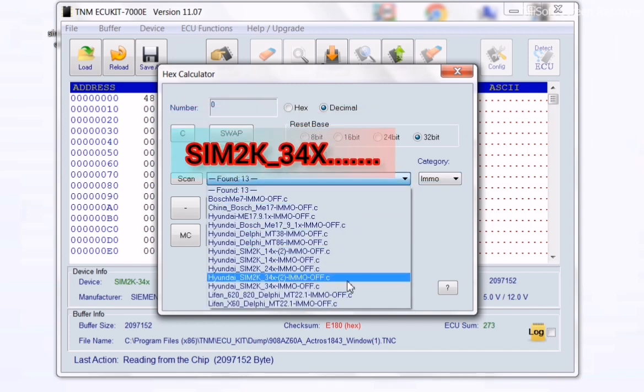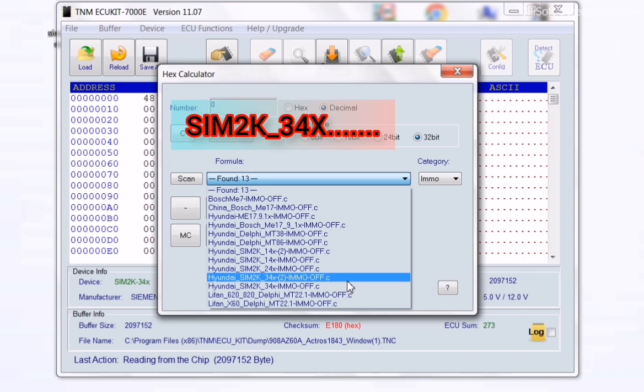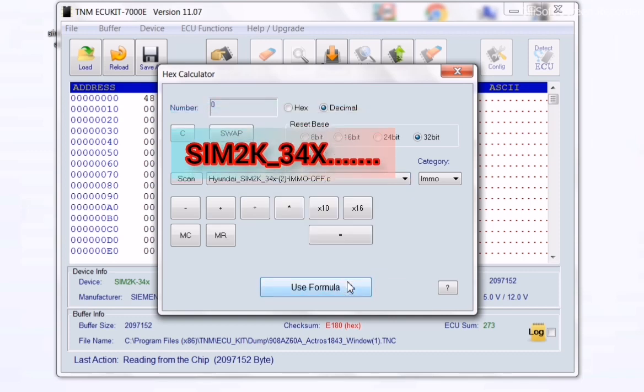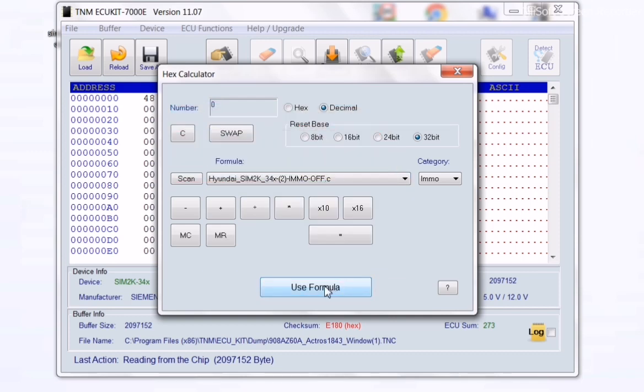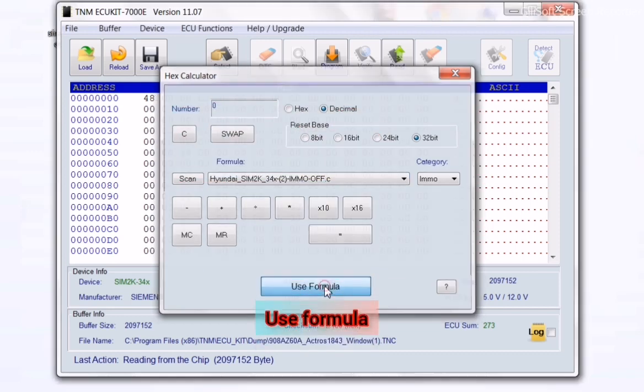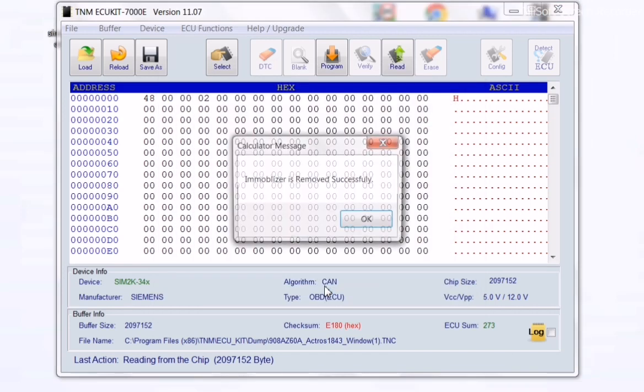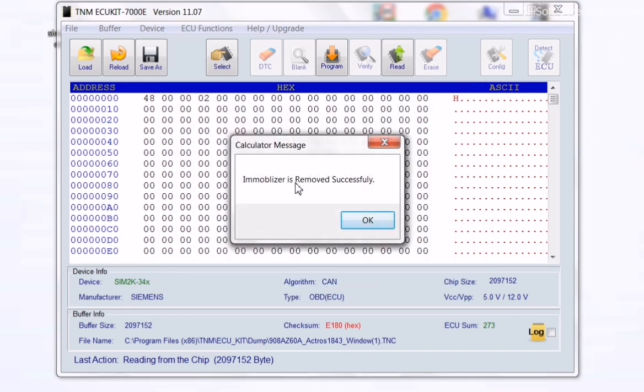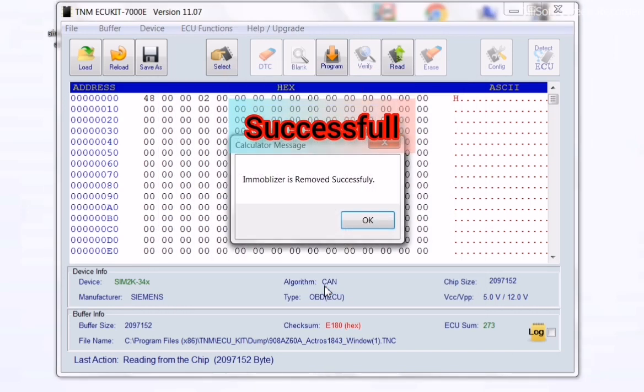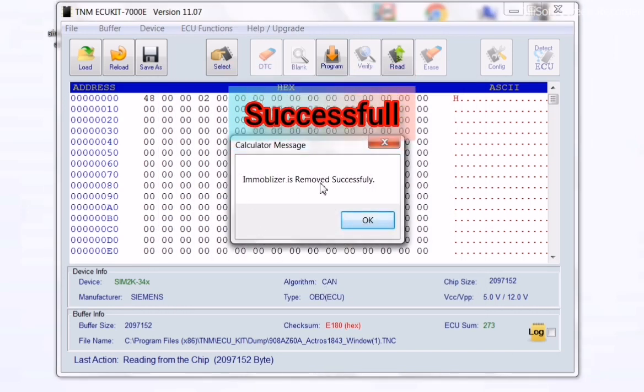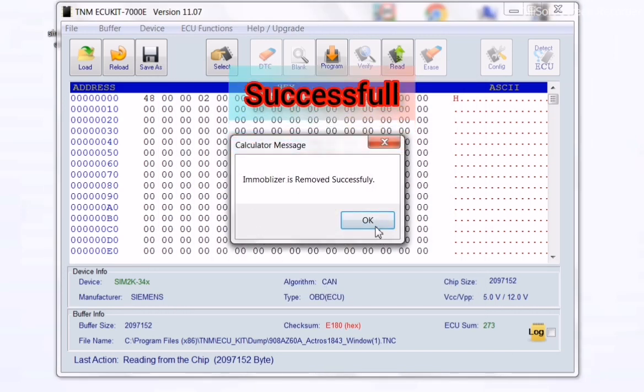Select SIM2K34x and use the formula. As you see, the procedure has been completely done.